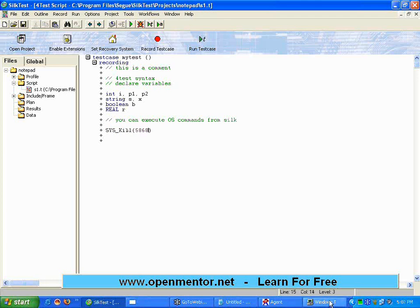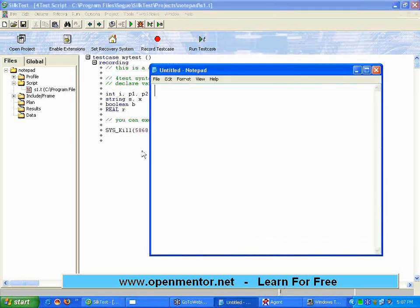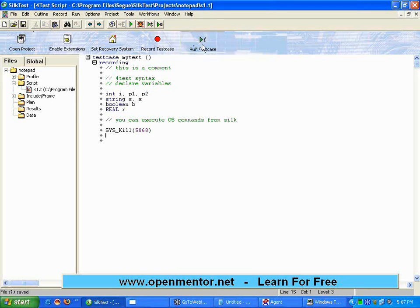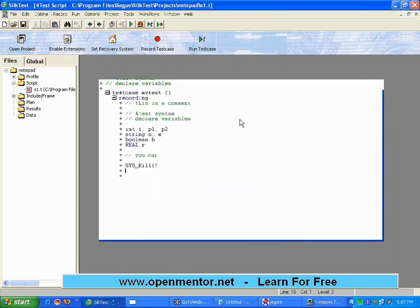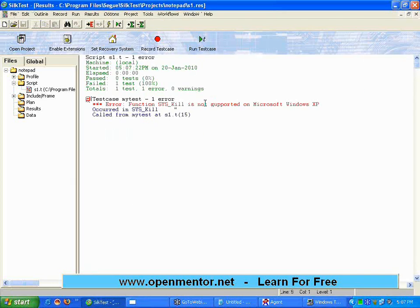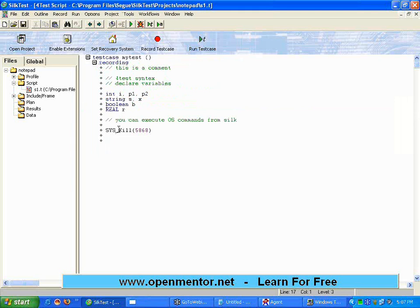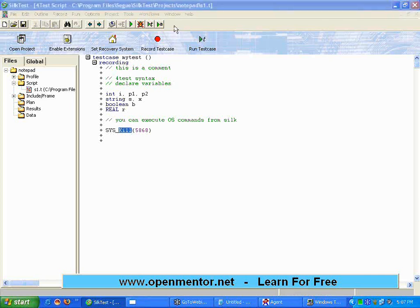I'm using sys_kill 5868. Let's try — this used to work well in Unix. The notepad is running under process ID 5868. It's giving an error saying sys_kill is not supported in Microsoft Windows XP. This is normally used in Unix with the kill command. However, you can still start a process using sys_execute with notepad.exe. So sys_execute can do anything you want from the command prompt.